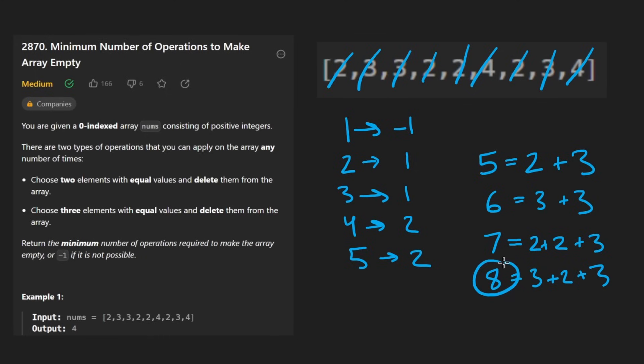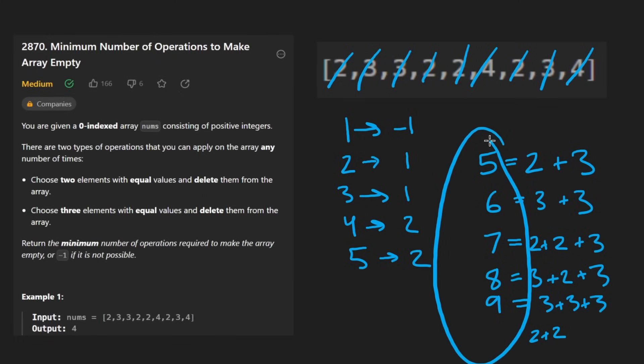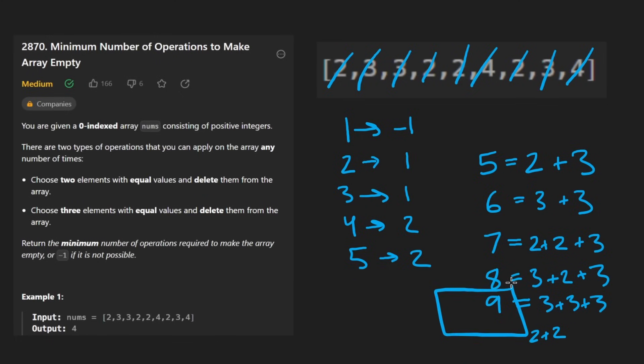You want to increment this by one, take one of the twos and increment it by one. You want to increment this by one, take one of the threes and replace it with two twos. So we can basically form every single number. Now the question is, how can we take a number like this and count how many operations it would take to make it zero?